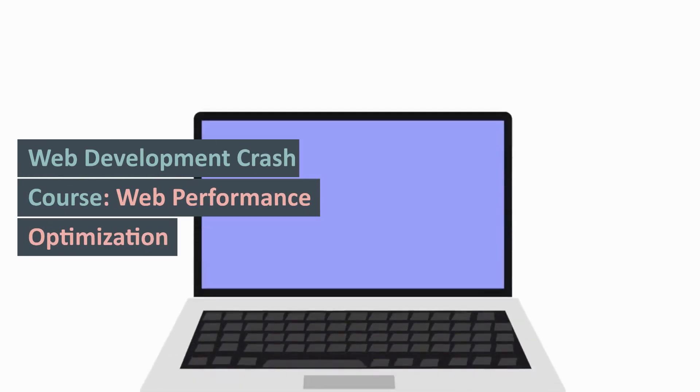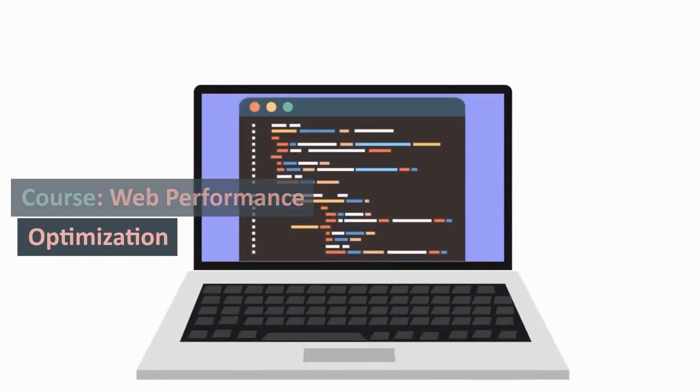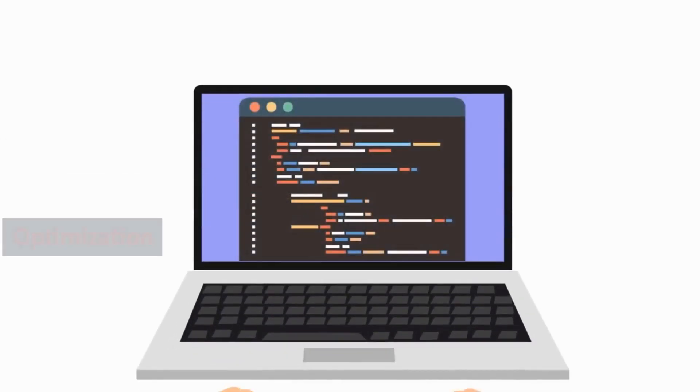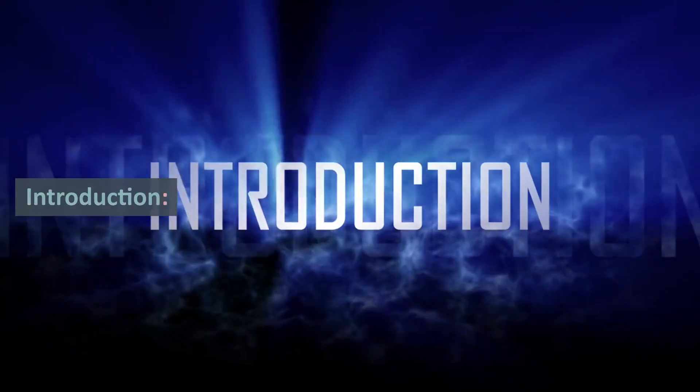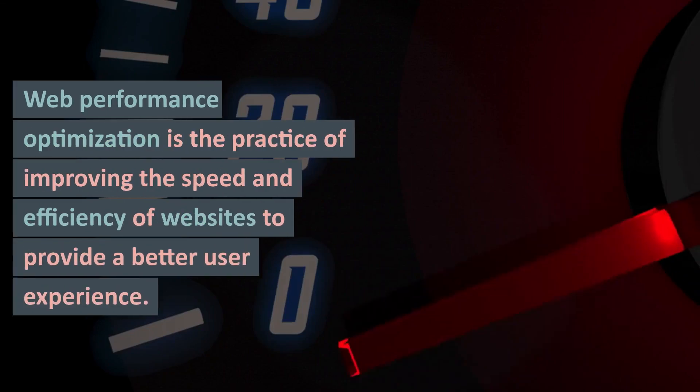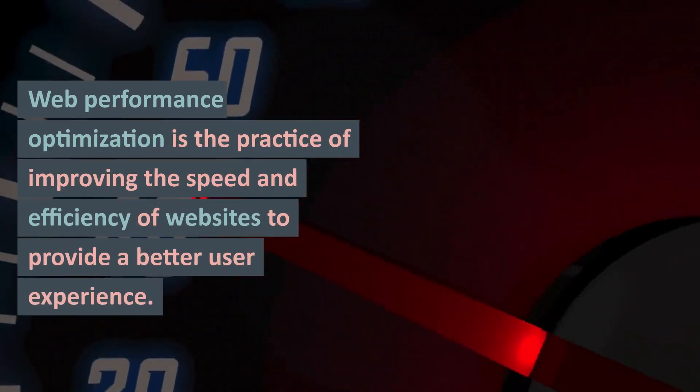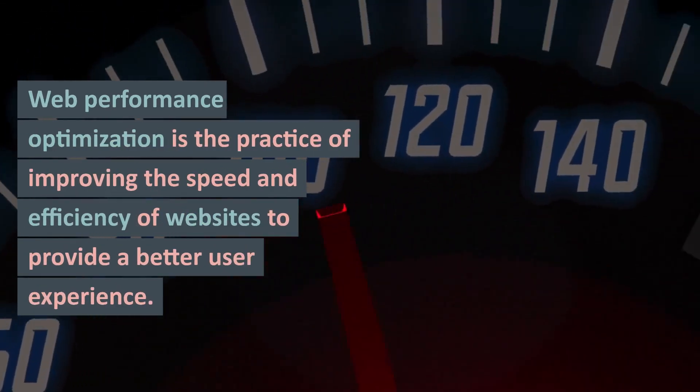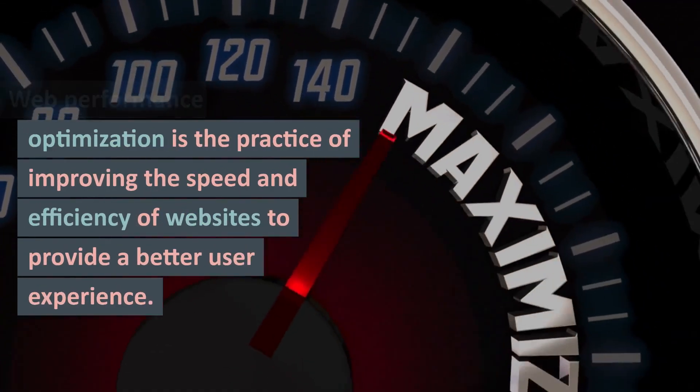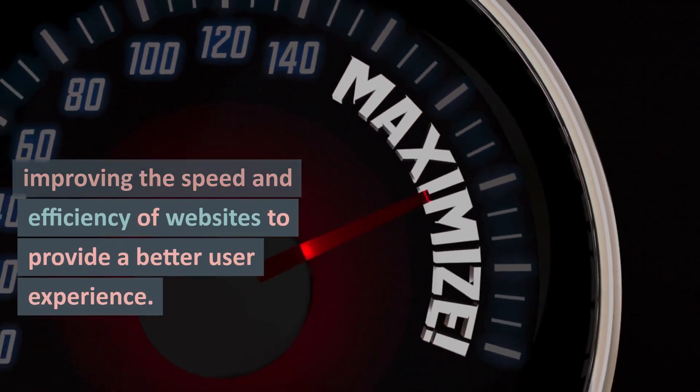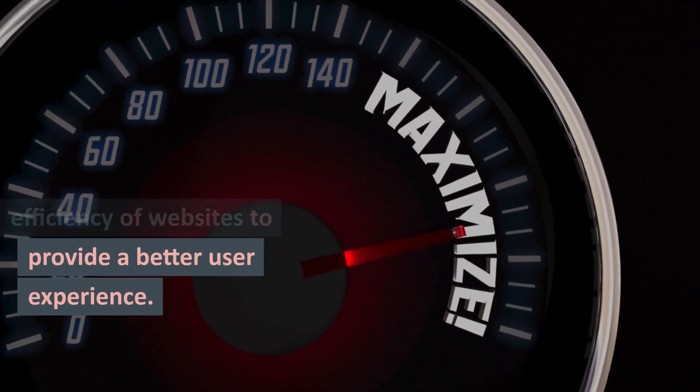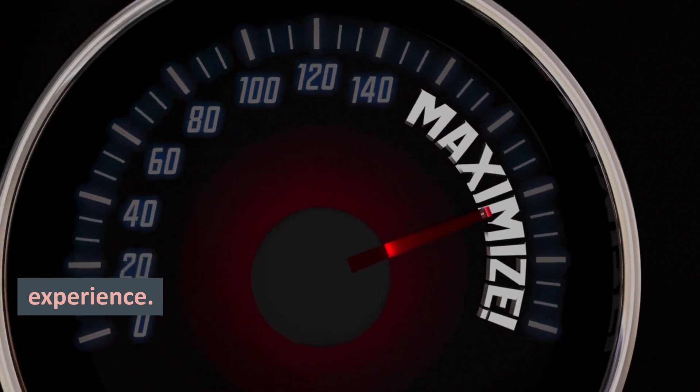Web Development Crash Course: Web Performance Optimization. Introduction: Web Performance Optimization is the practice of improving the speed and efficiency of websites to provide a better user experience.